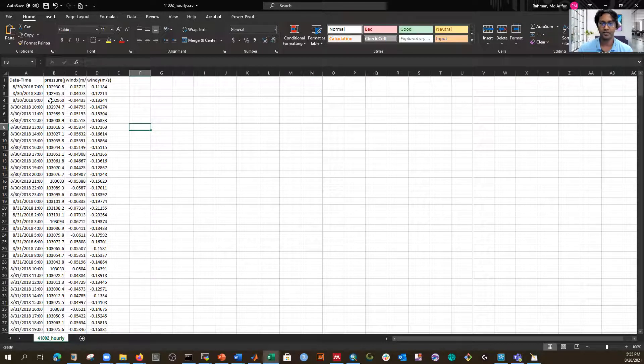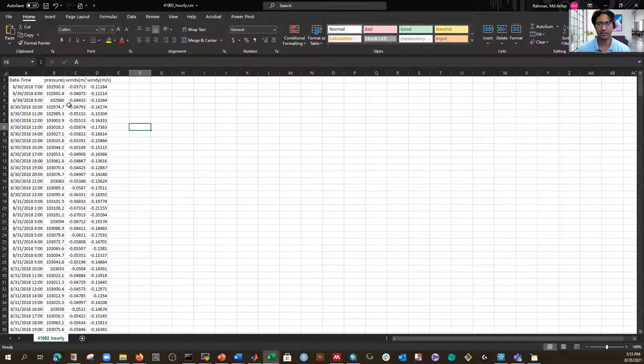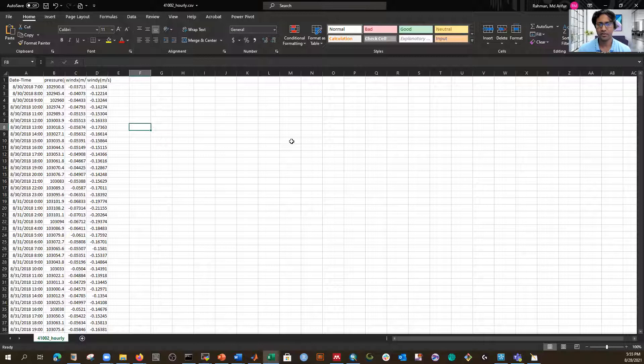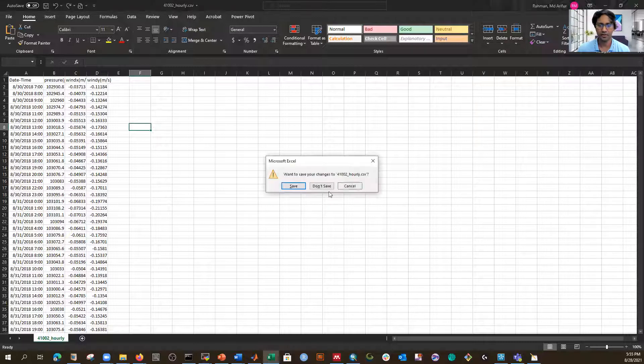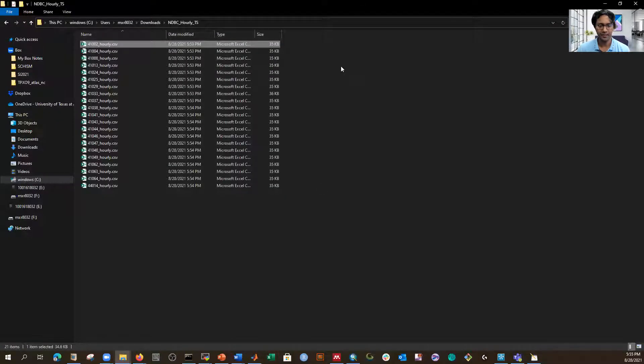Once you have hourly simulated and observed data at the same time step, you can calculate validation statistics like RMSE, correlation coefficient, NSE, and MAE. This is important because validation statistics require both observation and simulation datasets to share the same time step, which is why this conversion is necessary.